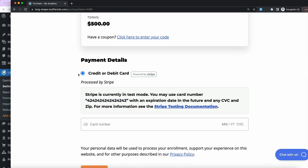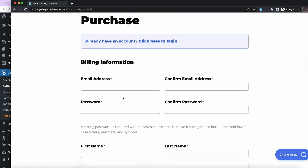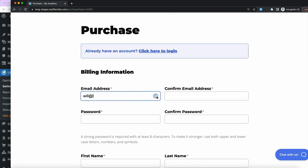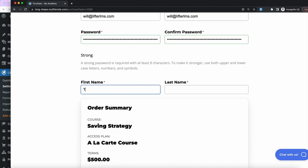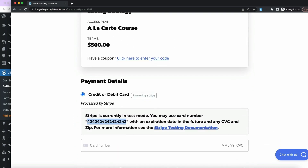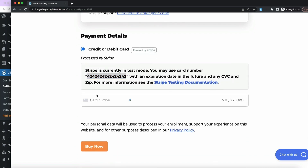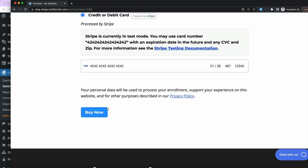With all settings saved, now if I want to process a payment for this sample course, I'll register with a test email and set a password. This is just a test transaction to make sure the Stripe gateway is working. I'll enter the test credit card number — 4242 4242 — set the expiration date in the future, fill in the CVC and zip code, and click Buy Now.